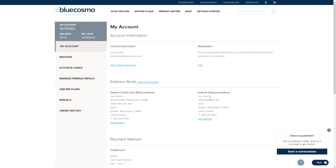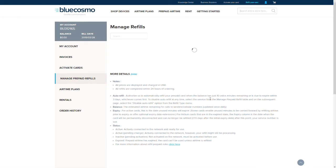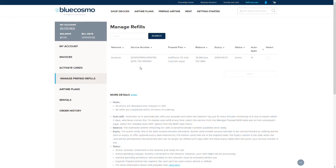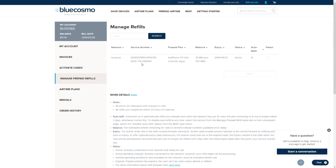To add or purchase a prepaid refill order, go to the manage prepaid refill section. On the prepaid refill page, you will see all of your prepaid SIM cards that are eligible for a refill.